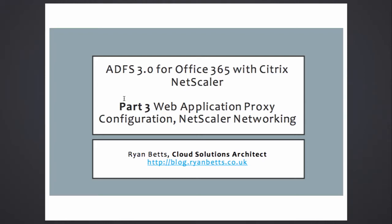The ADFS and NetScaler Configuration course shows you how to spin up ADFS with web application proxies and Citrix NetScaler. Specifically in this example we're focusing on Office 365, but the concepts are the same for pretty much any application. I'm Ryan Betts, I'm a Cloud Solutions Architect. If you've watched the other two parts of this series you'll know all about me, so check out my blog if you have time.